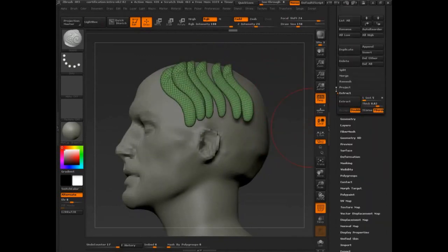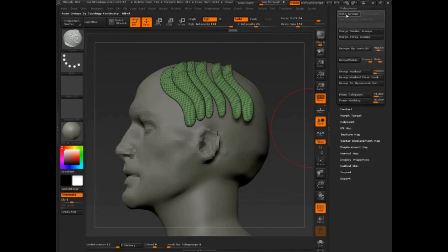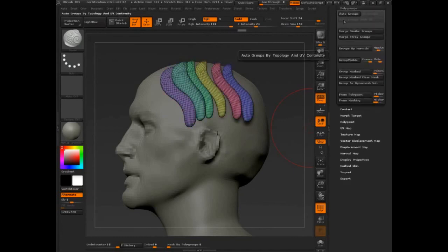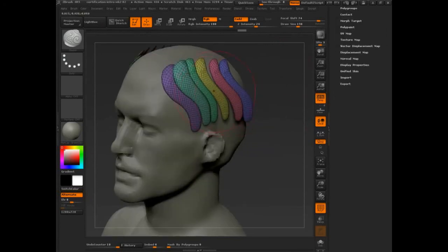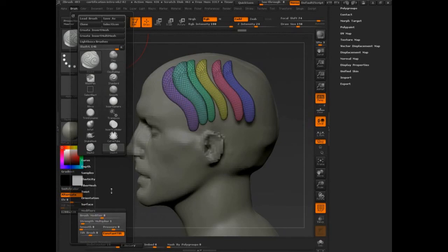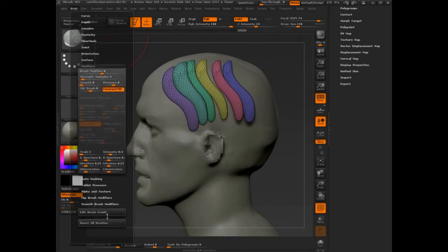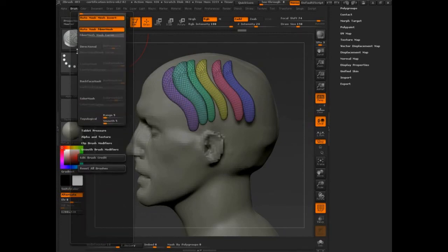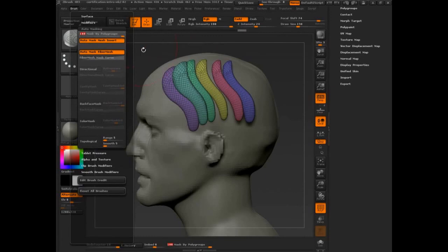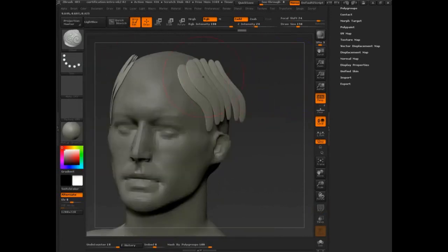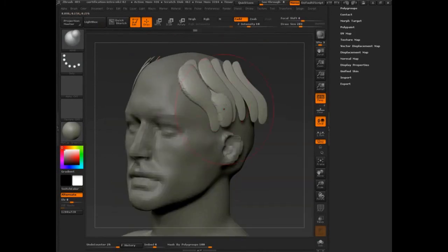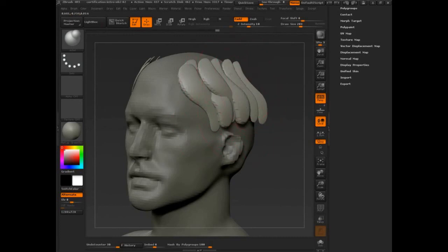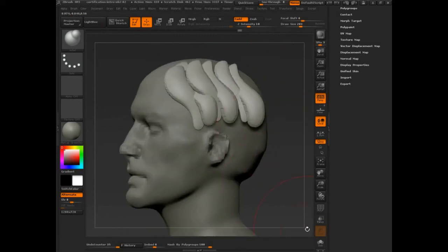I can separate those guys now by going into polygroups and saying auto group. Turn symmetry off. We can go into mask, auto masking, mask by polygroup. And then we have these little tiny pieces that we can select. Move them around, inflate. And depending on what you're doing with hair, this can get quite, you can pull out these little tiny pieces quite quickly. But again, this is going to be very useful when we get into the hard surface stuff.